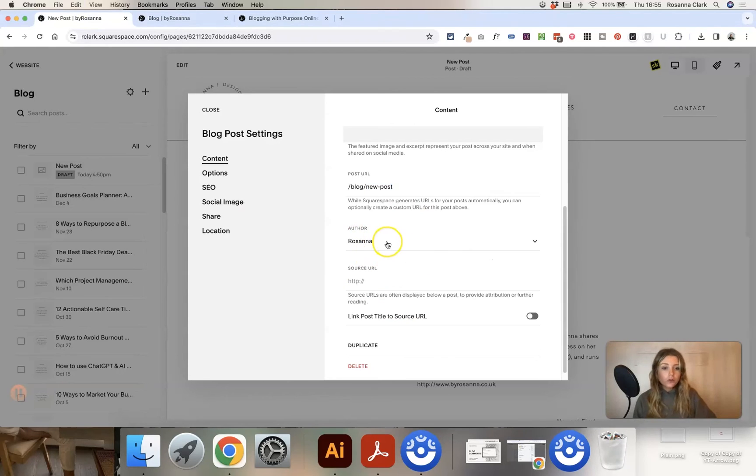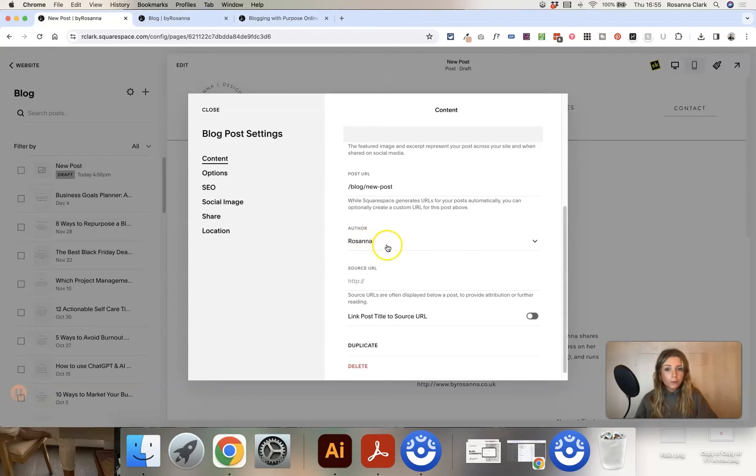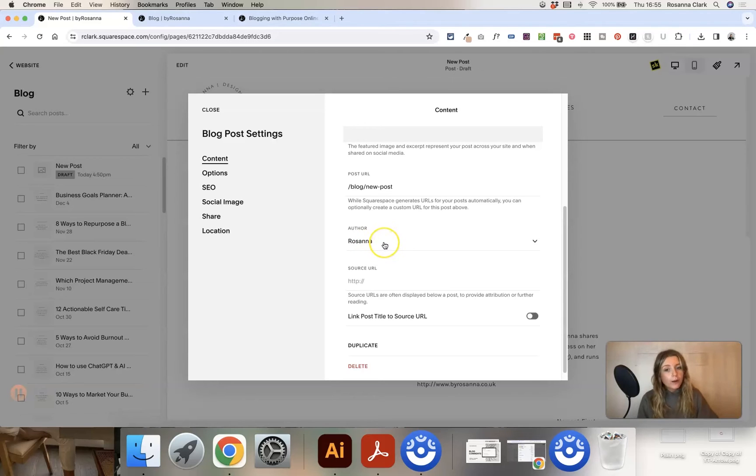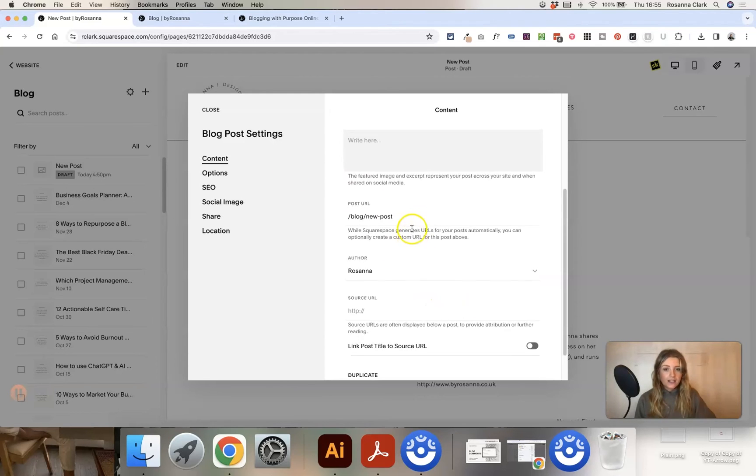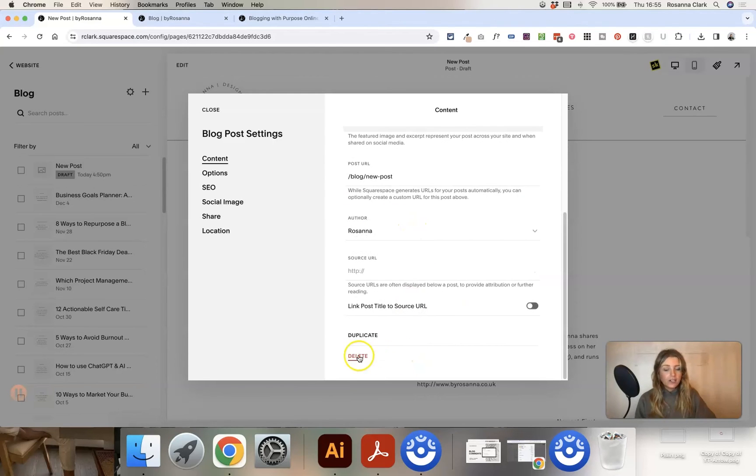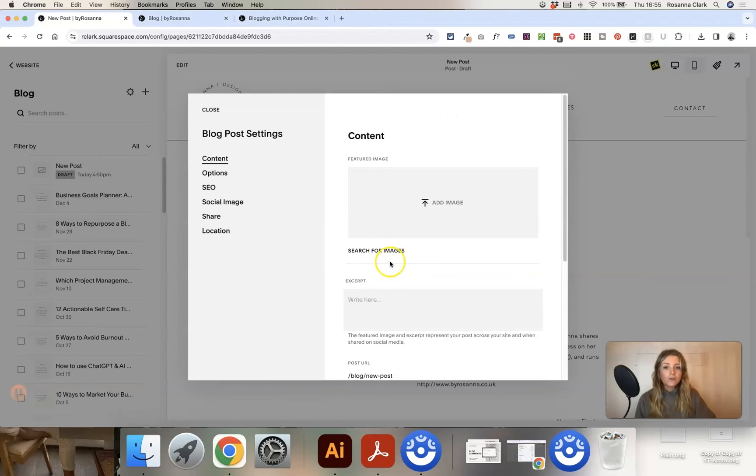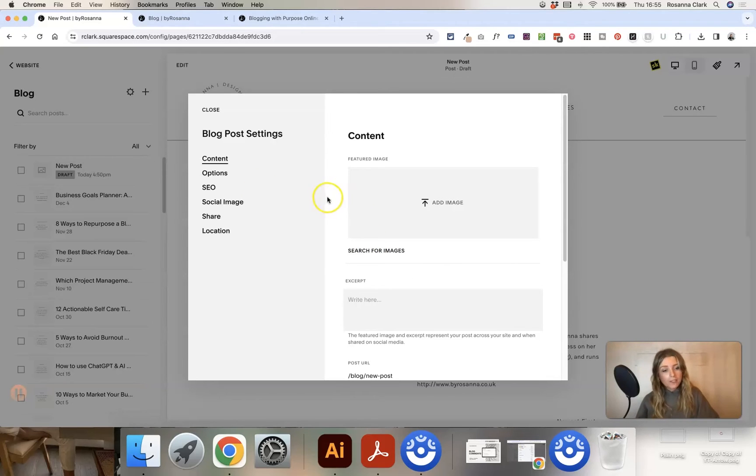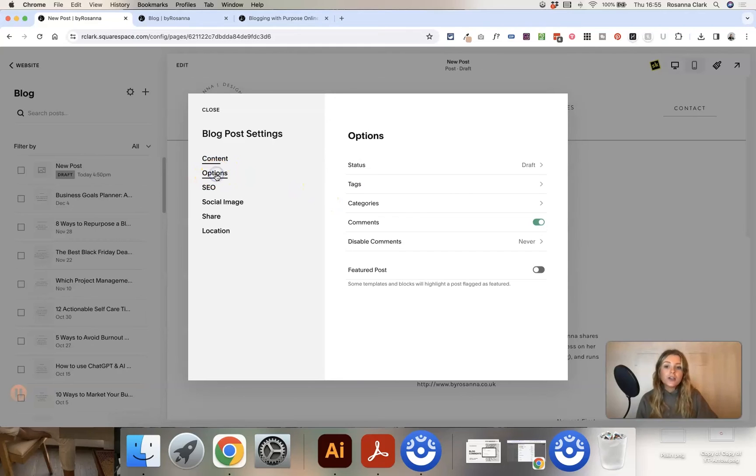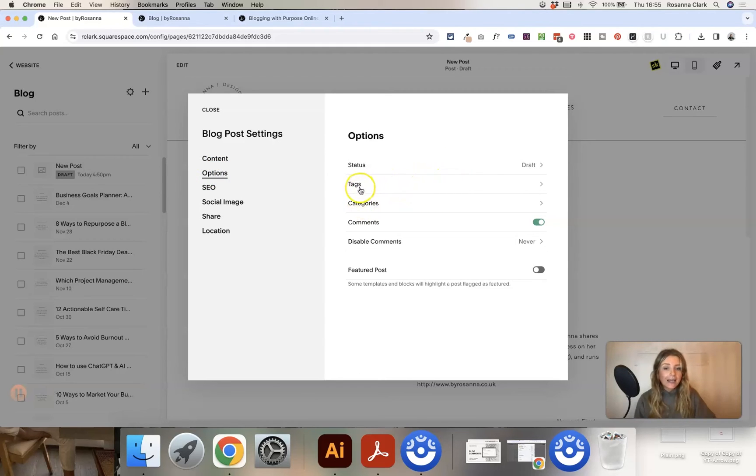You can also choose who the author is of the post if you have multiple people accessing your website and creating content for your website. But most of my clients don't tend to use that or have that option, so you can just leave that as you. There are some other settings here and you can delete or duplicate the post from here as well. There are some other settings that you definitely want to look at before publishing the post still. So head into the options tab.